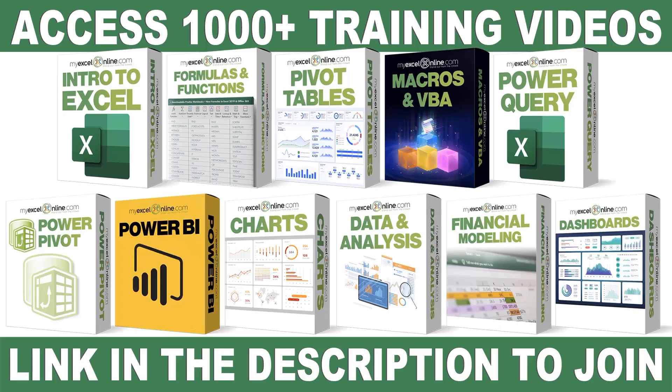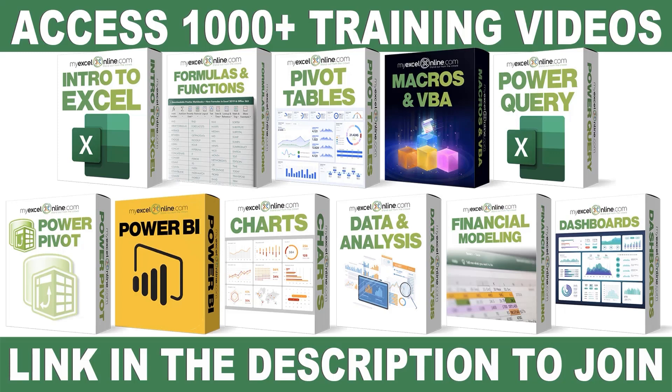If you want to learn more about Microsoft Excel and Office, join our Academy Online course and access more than a thousand video training tutorials so that you can advance your level and get the promotions, pay raises, or new jobs. The link to join our Academy Online course is in the description.